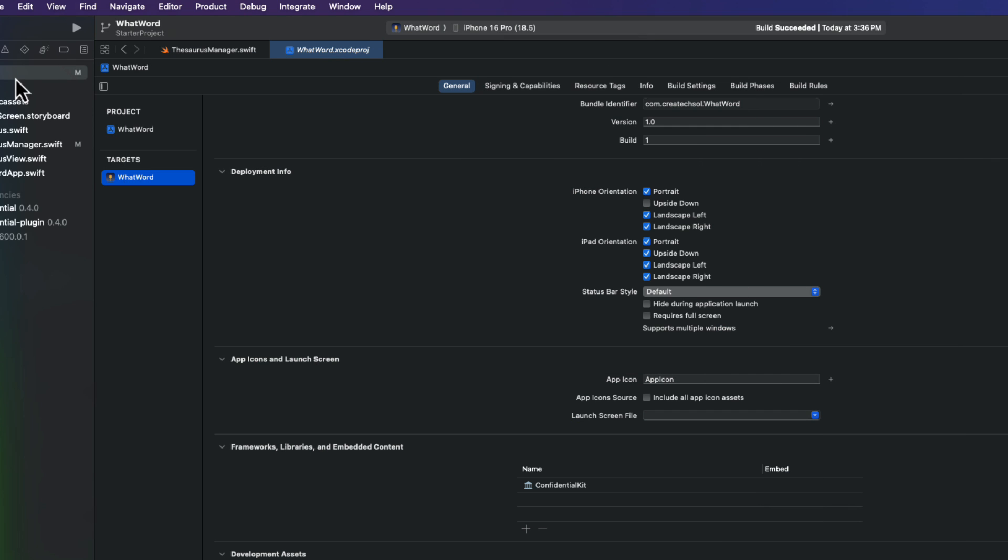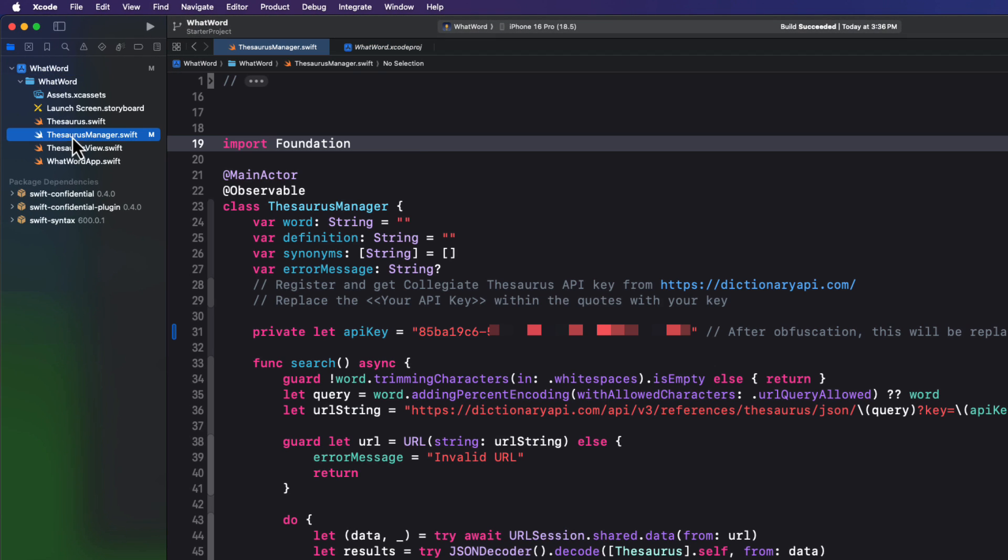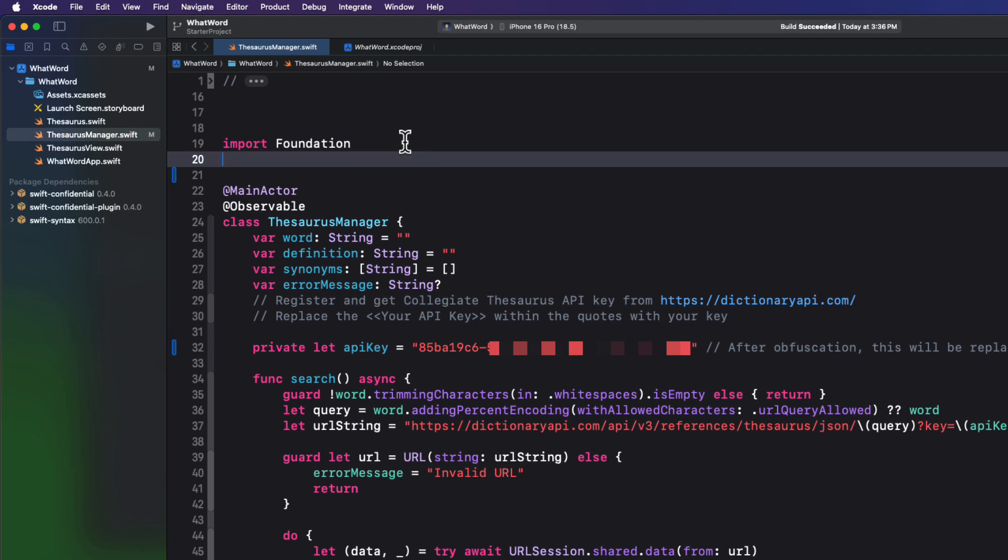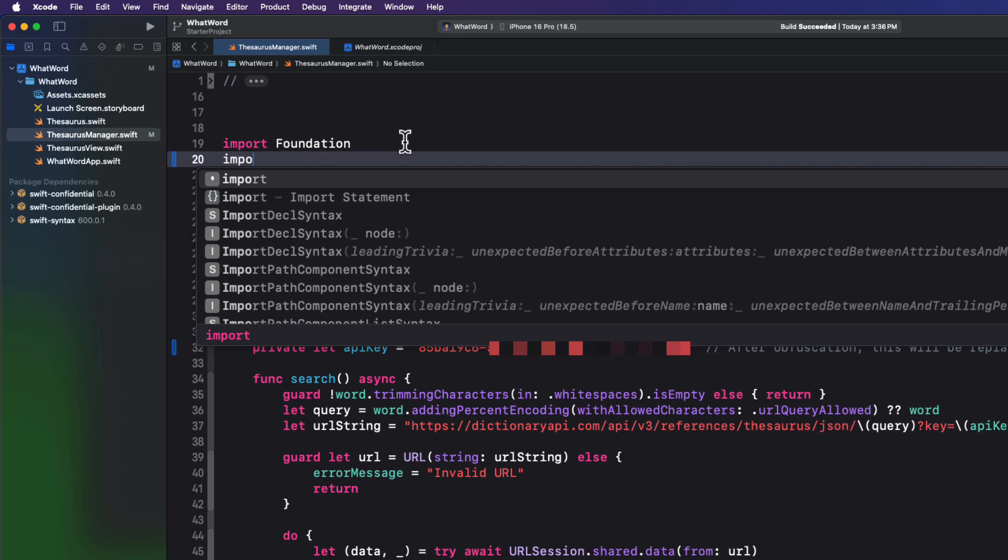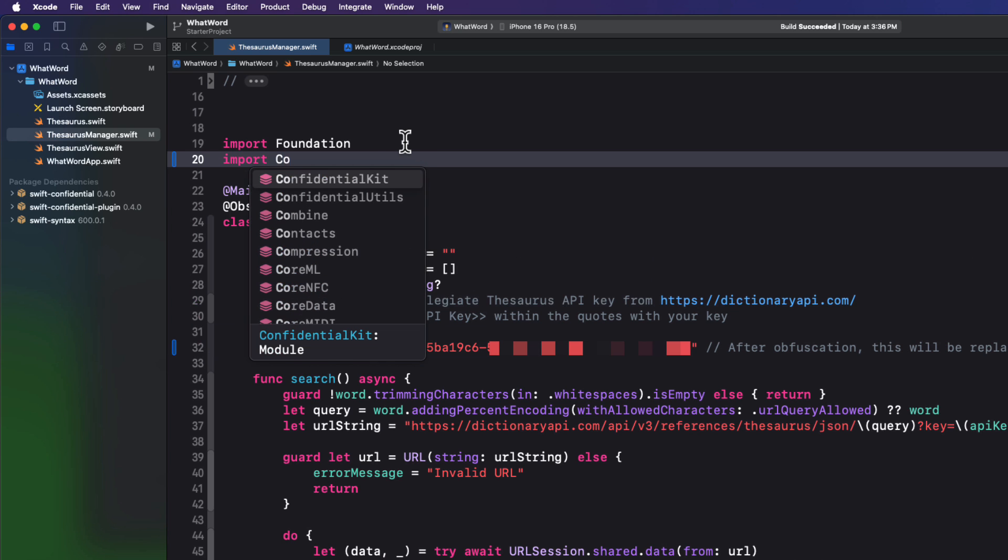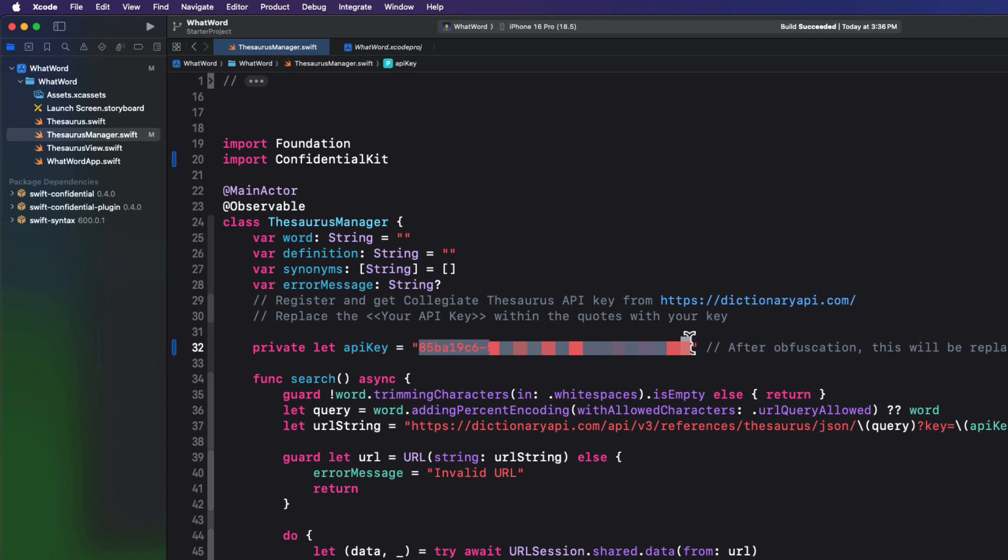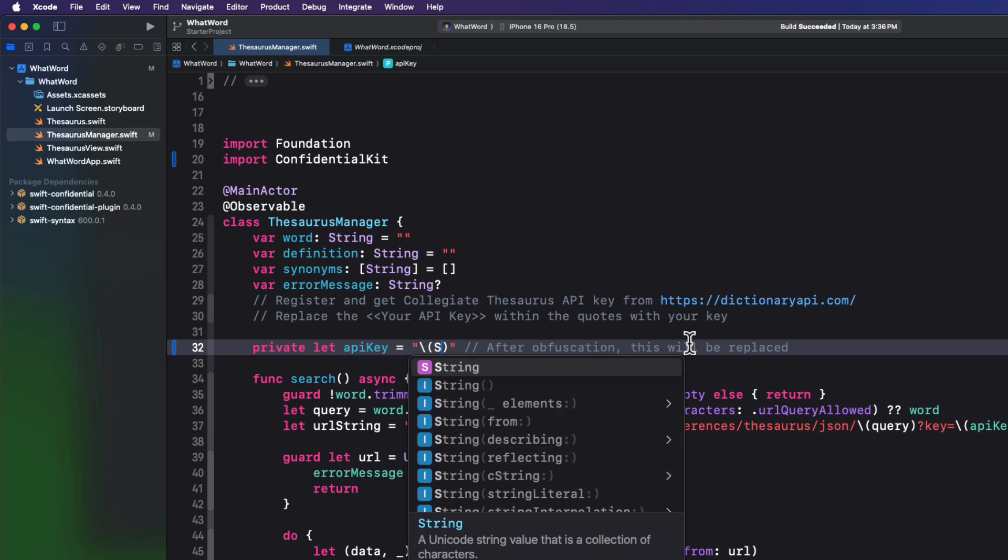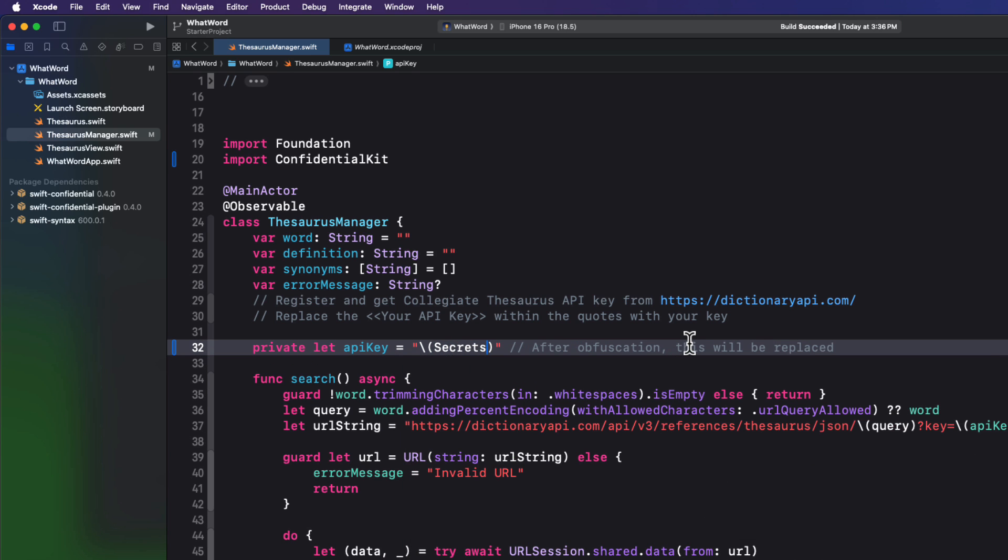So to use this then, let's return back to Xcode. In the thesaurus manager file, import confidential kit. And then make sure you first clean your build folder and build again. That's what I find really works. In the private API key, then we can replace that string using string interpolation and we can access our secrets namespace. And you can see that we can choose our static API key. That API key string is no longer in our source code.